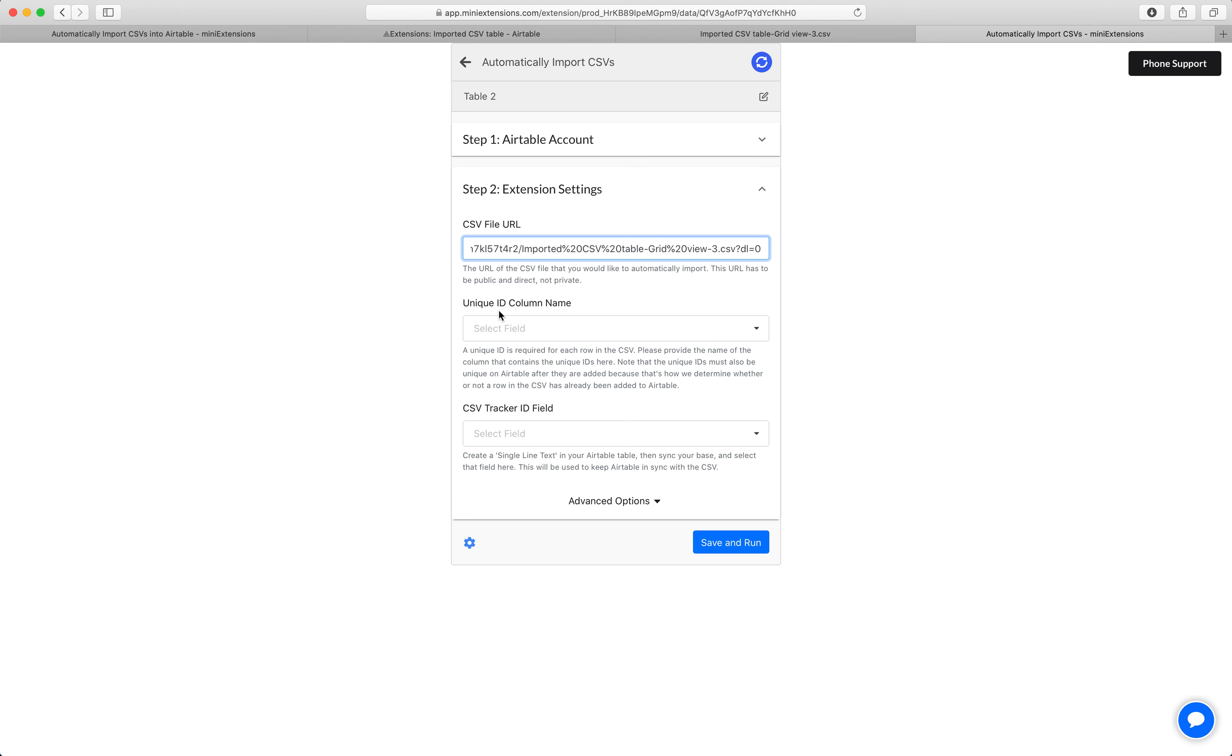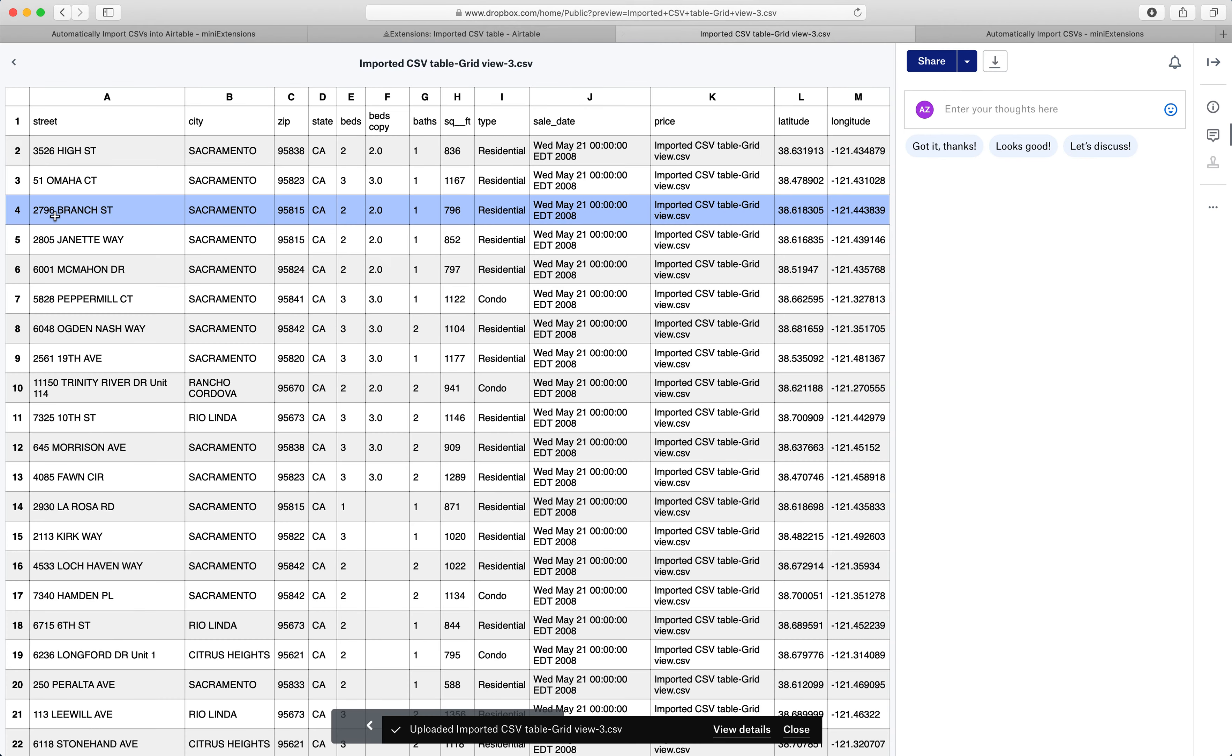Next, we need the column that will have the unique IDs. So in our case, this column is street, this thing right here. This has to be 100% unique. Every single row has to have a different value than the other rows.